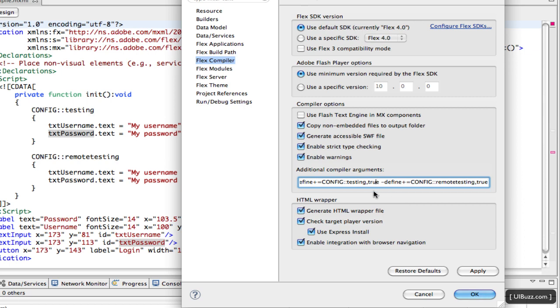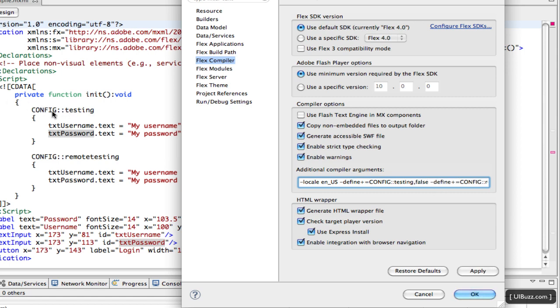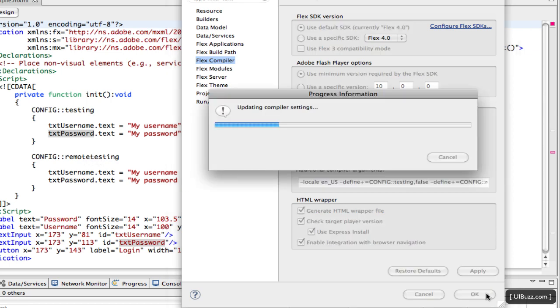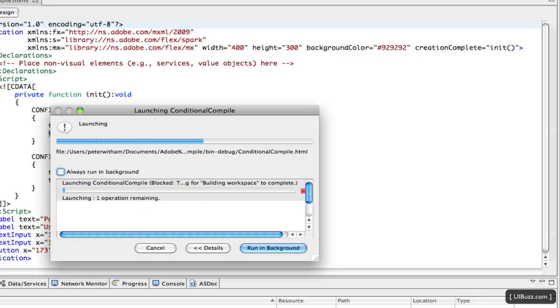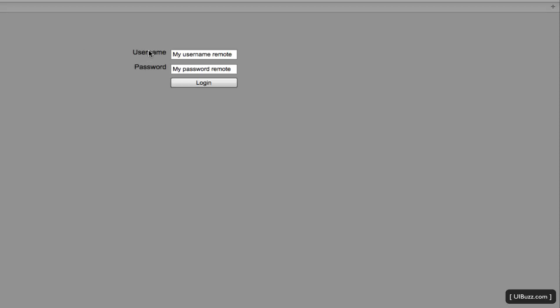Now what I'm going to do is I'm actually going to set the previous one, I'm going to go in here and set Testing to False. So what we're saying is, I don't want to execute this first block of code, but I do want to execute this second block. I'll go OK, I'll run it again. And so now you can see it's using the second block of code, my username remote and my password remote. I'll just quit that.